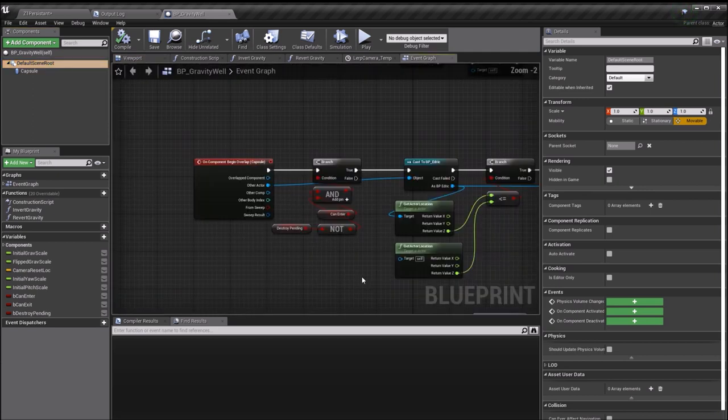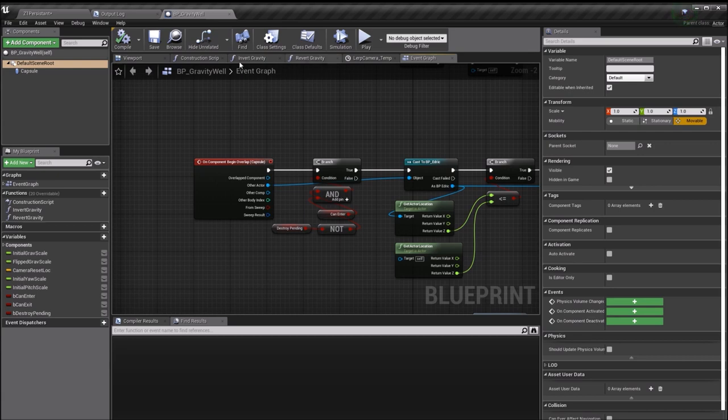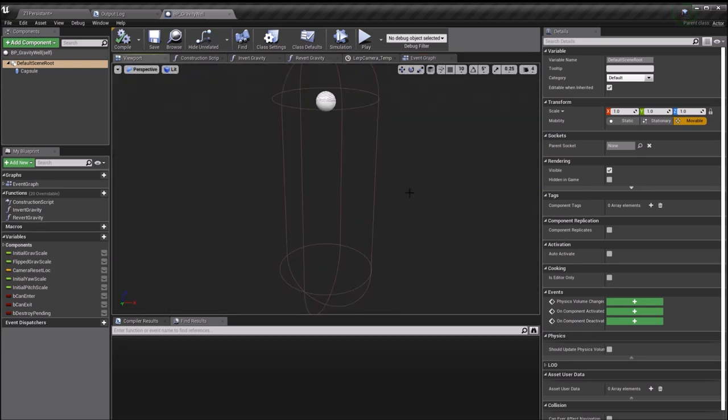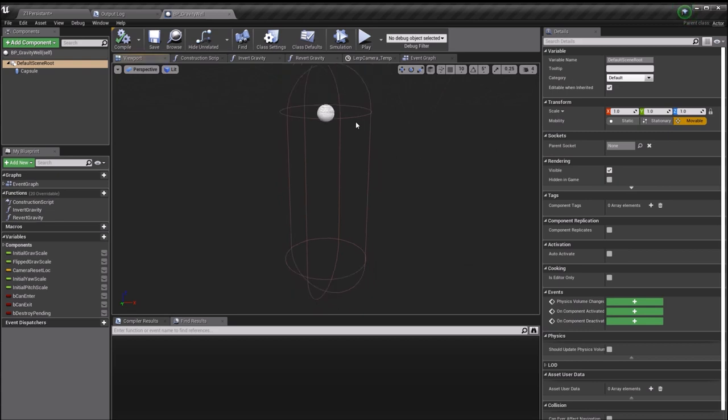All it really is is a capsule collider attached to an empty scene component just so that I can offset it. Basically I'm applying the functionality whenever Edric enters this capsule. There is one little caveat though, because Elpin spawns kind of where this circle is, I don't necessarily want the inverted gravity to apply in this upper section.